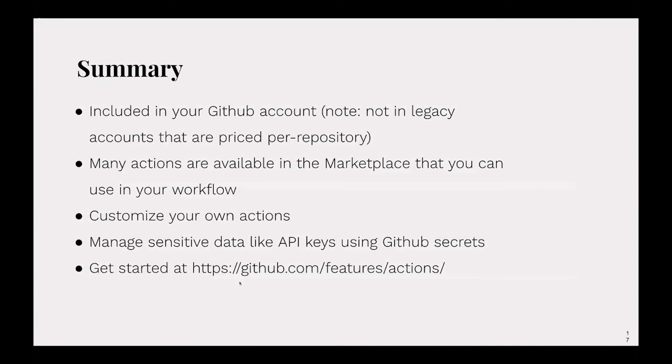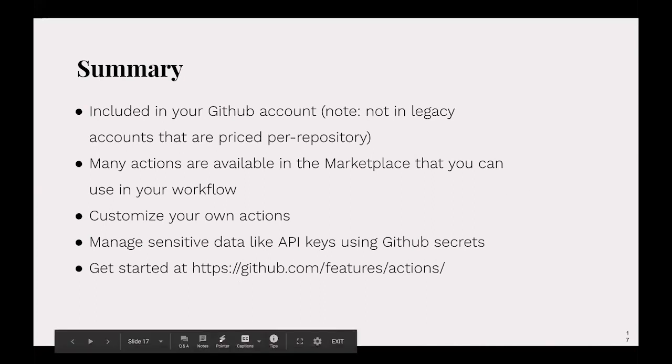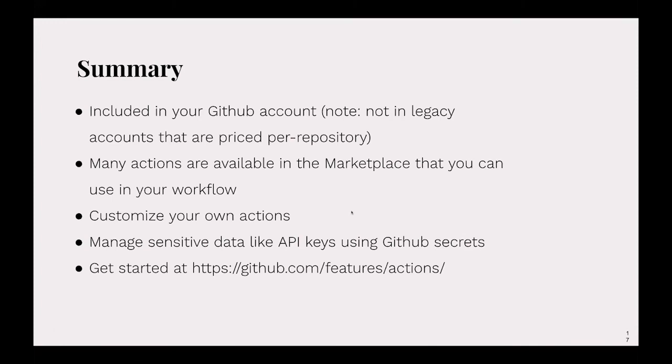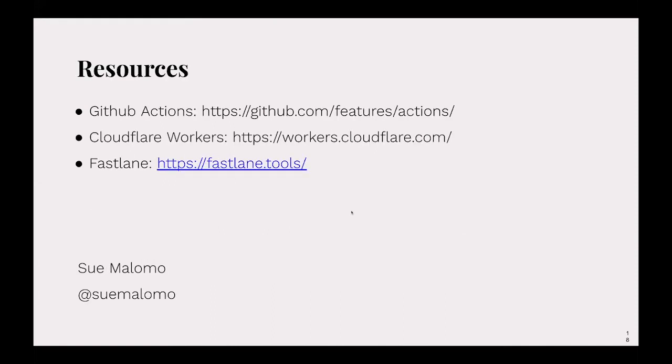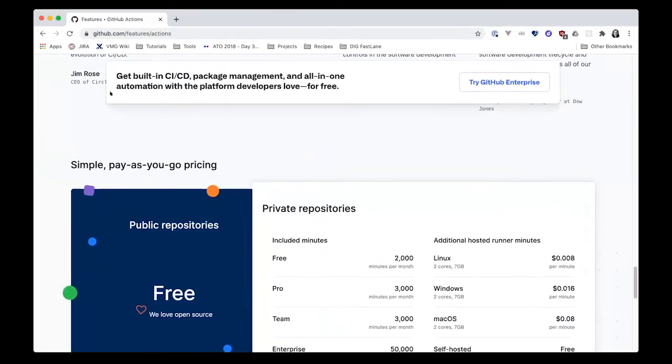So just as a summary, GitHub actions are included in your GitHub account, as long as it's not one of the legacy accounts where you paid per repository. You have included free minutes in any other account. There are thousands of actions available in the marketplace that you can pull in and use. You can also customize your own actions. Just a reminder to manage sensitive data like API keys or passwords using GitHub secrets.